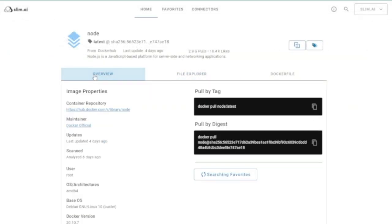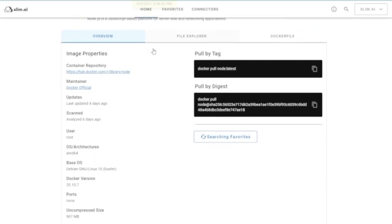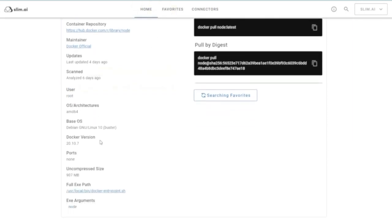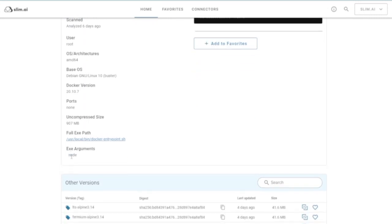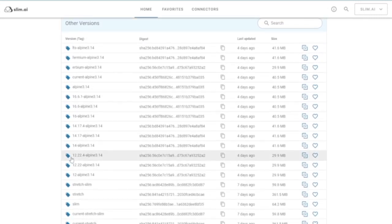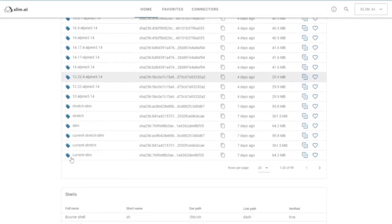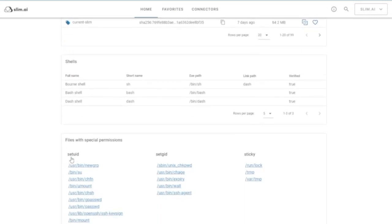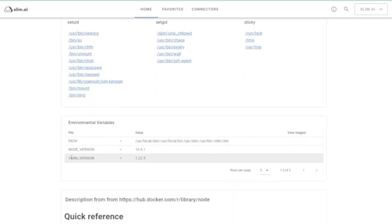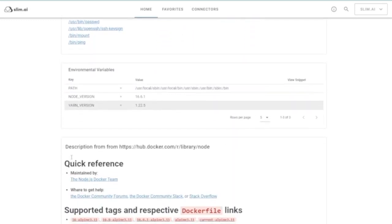In the overview tab, you'll find helpful metadata for that image version, including the base OS, open ports, alternate image versions, shells available in the container, files with special permissions, environment variables, and docs.